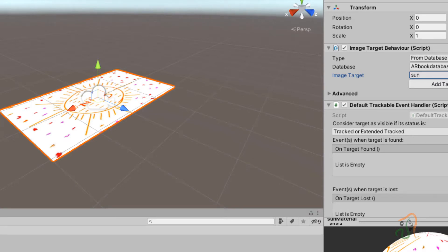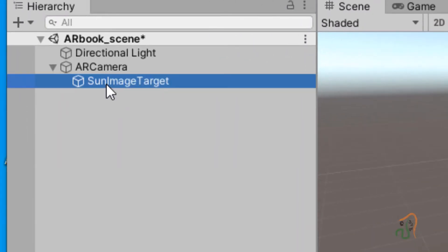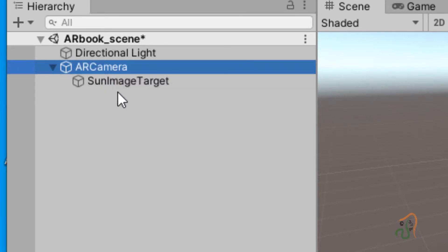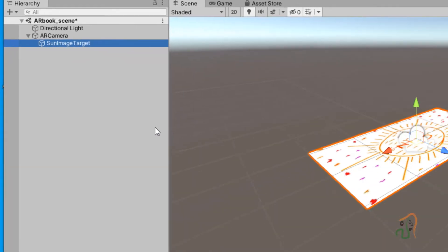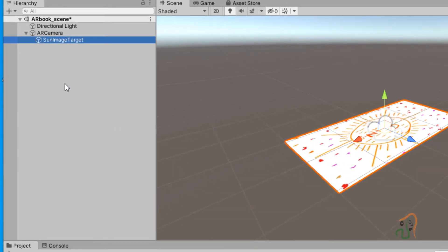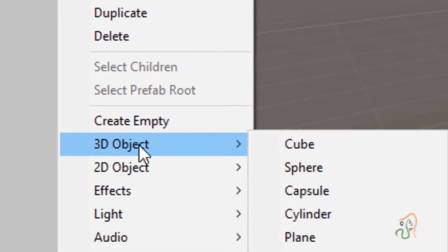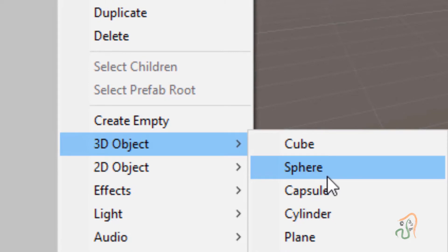Make sure the image target is a child of AR Camera — if you had AR Camera selected when adding the image target, it will automatically become a child. Now, as soon as this image target appears, we want a sun to pop up. To do that we will create a 3D object. Select the sun image target, right click, choose 3D Object, and in 3D Object choose Sphere.